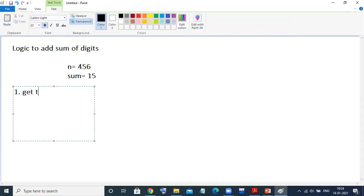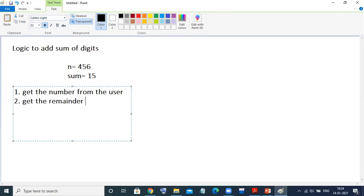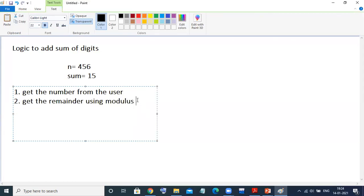Number one: get the number from the user. Second, a very important step: find the remainder. The remainder will be calculated using the modulus operator, which we have already seen in some of my programs.